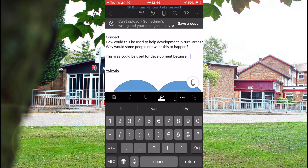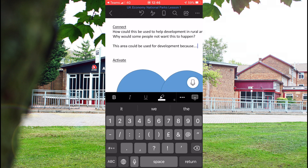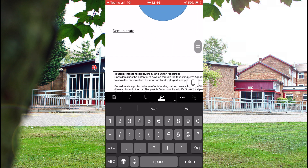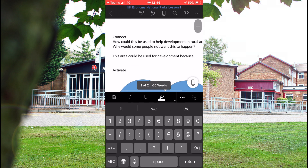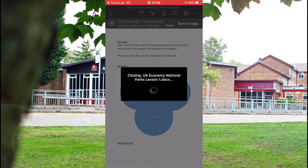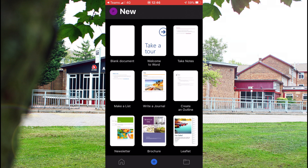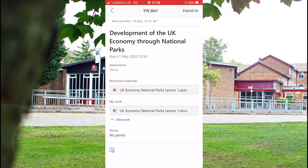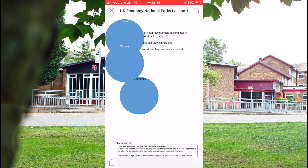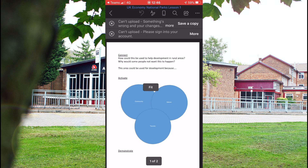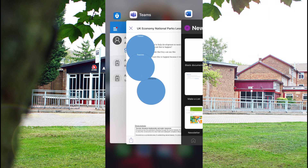If you go back at the top there, it should automatically save onto your Teams. That'll take you back to Teams — close it down. That should have automatically saved what you've just done. Just to prove it, I'm opening it again just to show that what I've just typed is still there. So this area could be blah blah blah — it's still there.